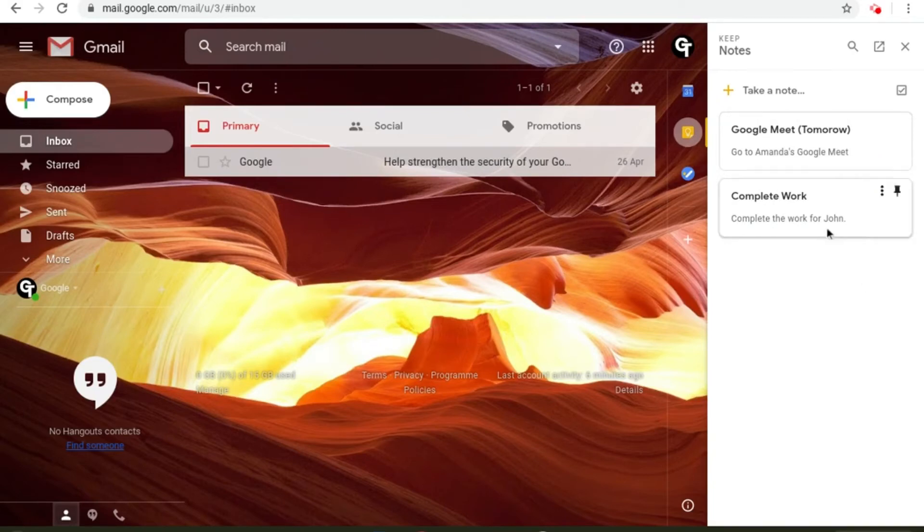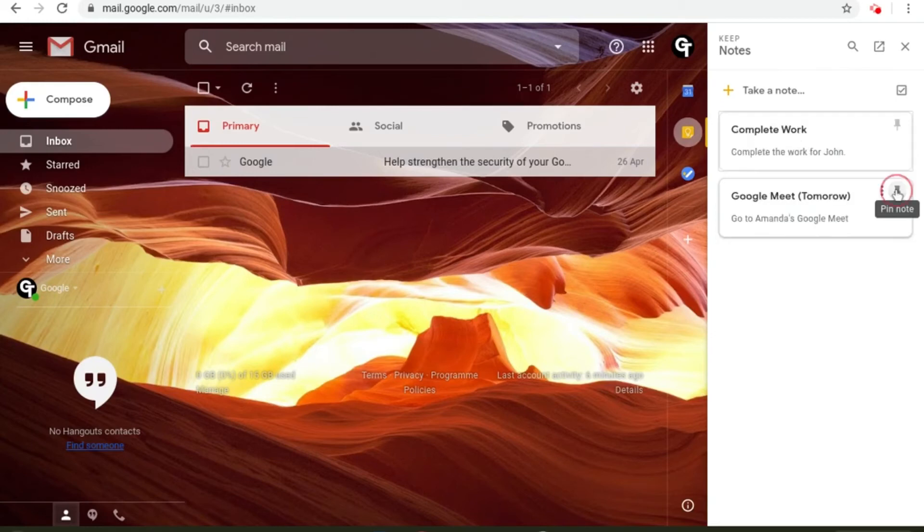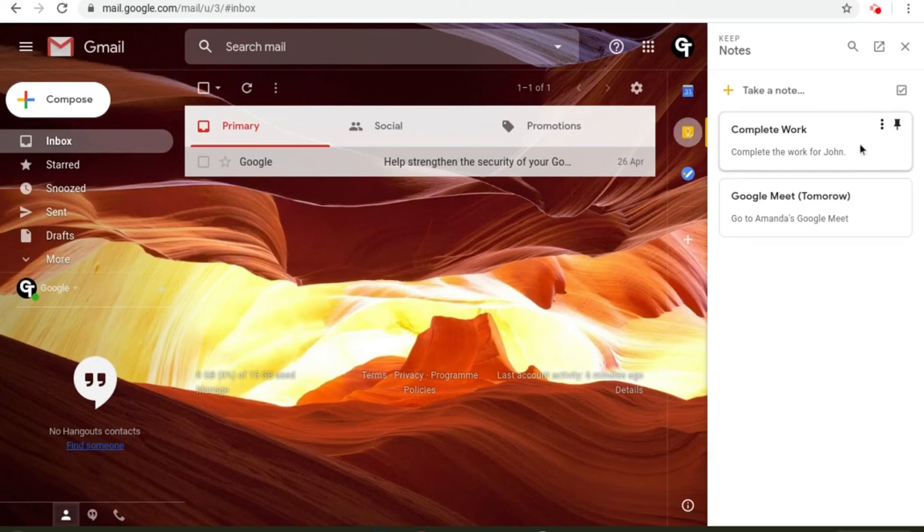For example this one that I created earlier, if it's really important and it will take a long period of time I can pin it which means it will stay at the top. To unpin it all you need to do is tap on it again.